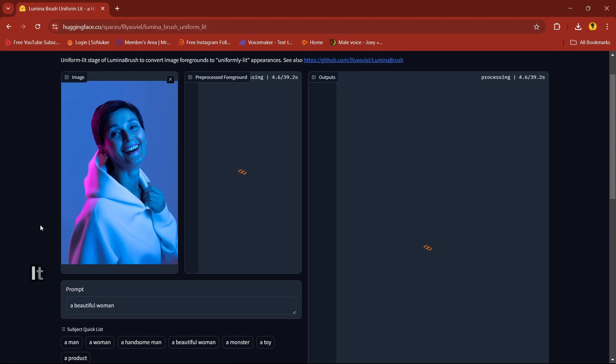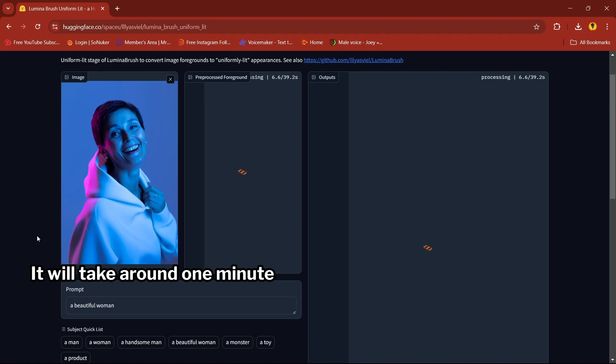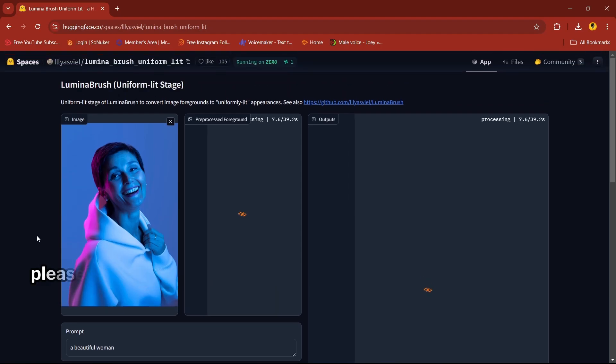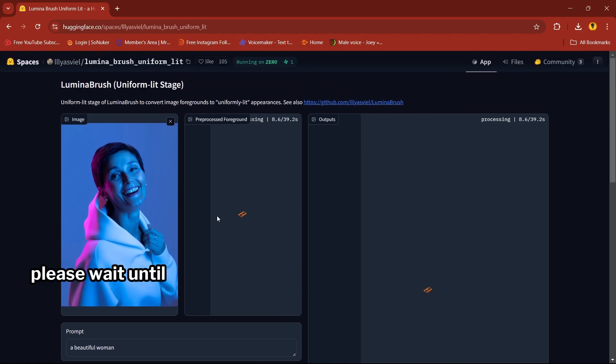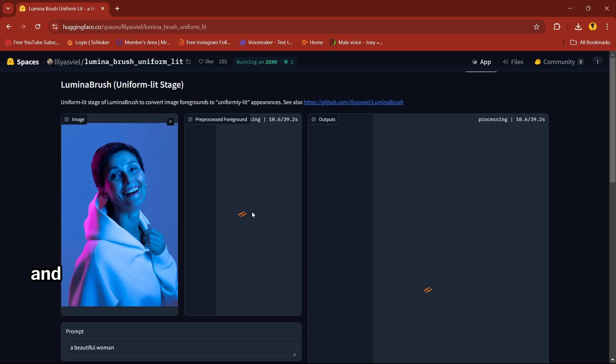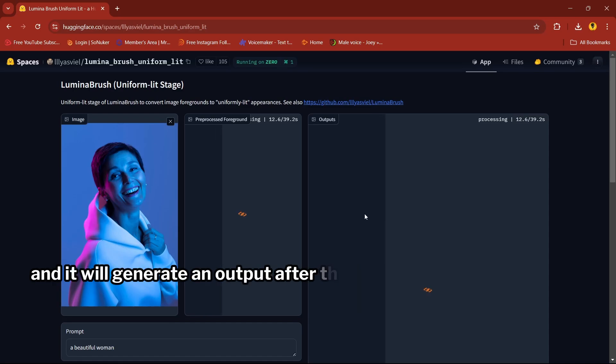It will take around one minute, so please wait until the background is removed and it generates an output.